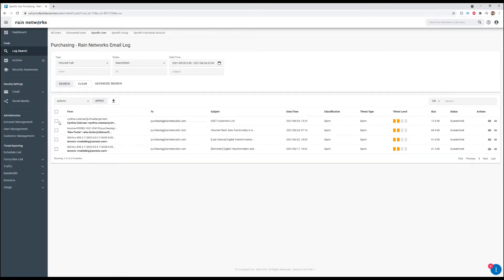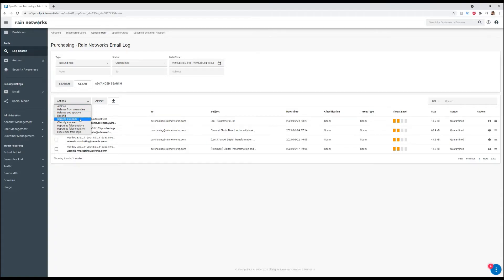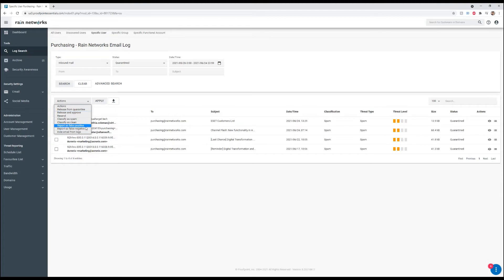But if we saw an email, say this one for example, we can go ahead and hit actions. Then we can say release and approve from this user. We can classify it as spam, classify it as clean, as well as a false positive and false negative. And you can also release it from the quarantine if we'd like.